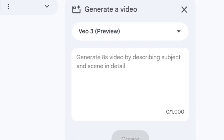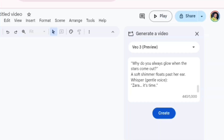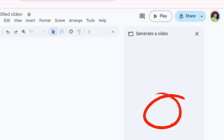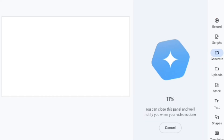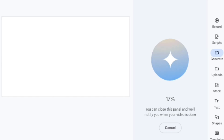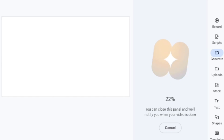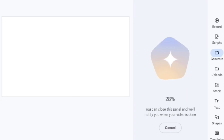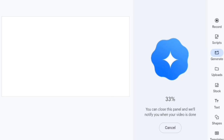Now paste in the prompt you want and select generate. As displayed, you can close this panel and they will notify you when your video is ready. So if you can't wait, close the option and come back again — you will definitely see your video there.